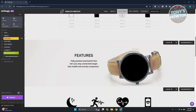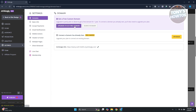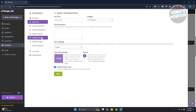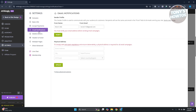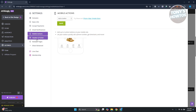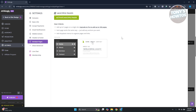Under 'Settings' you can edit your domain, including adding a custom domain you purchased. You'll also find basic information about your website, payment method settings, store currency, email notifications, mobile options, header and footer settings, and multiple pages. By default you can add up to five pages, but upgrading to a pro plan allows up to 100 pages.